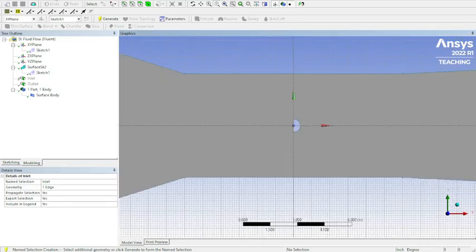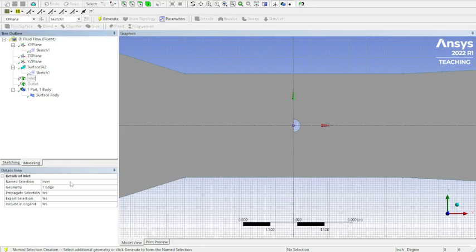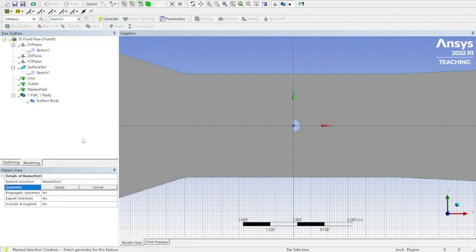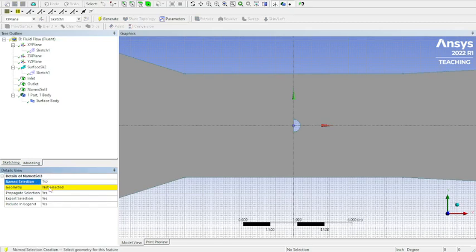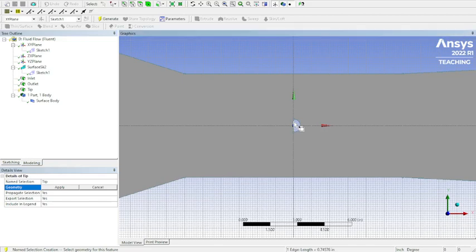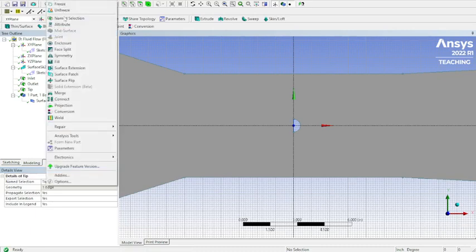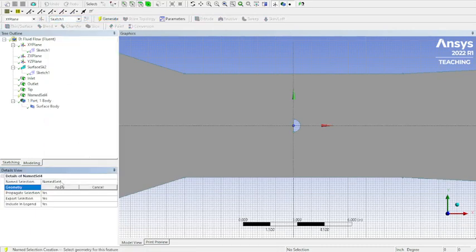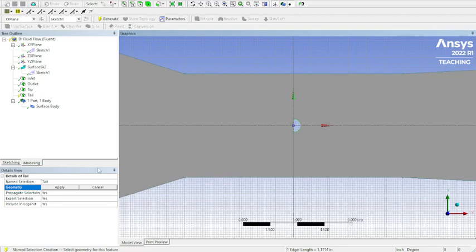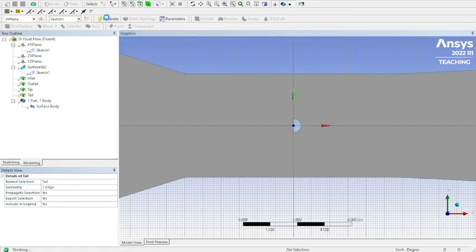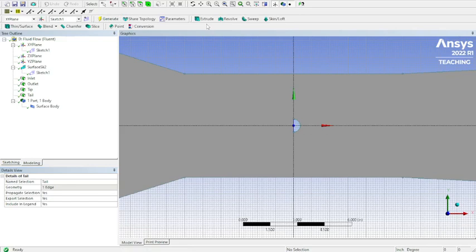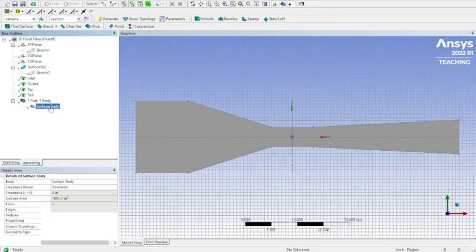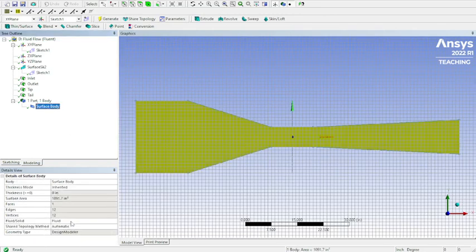And add another. Generate. Add another named section called the tip. And this is from, just to keep everything consistent, what we did in our airfoil. So we have the tip. Select the edge. Generate.